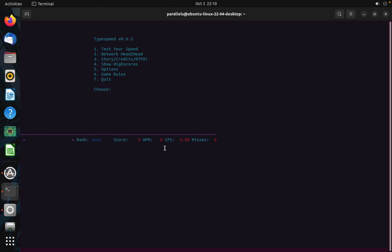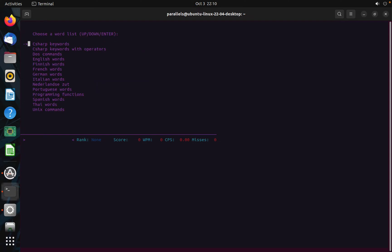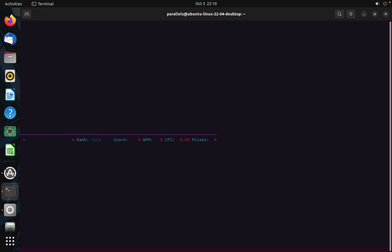Test your speed — what would you like to do? I am going to type 1, which is English words, rather than French or German. I'm going to choose English words, and it starts typing — you have to type these words.